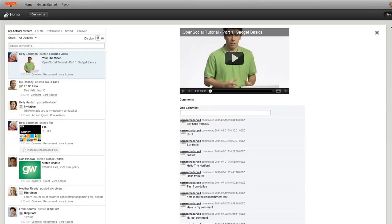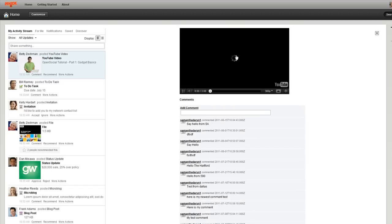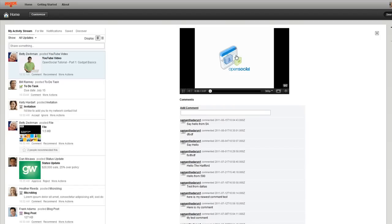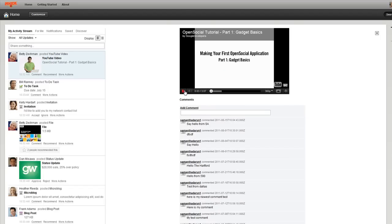So, I can watch the video obviously here in line. But I can also, like I said, post a comment and I can say, you know, this is a great video.